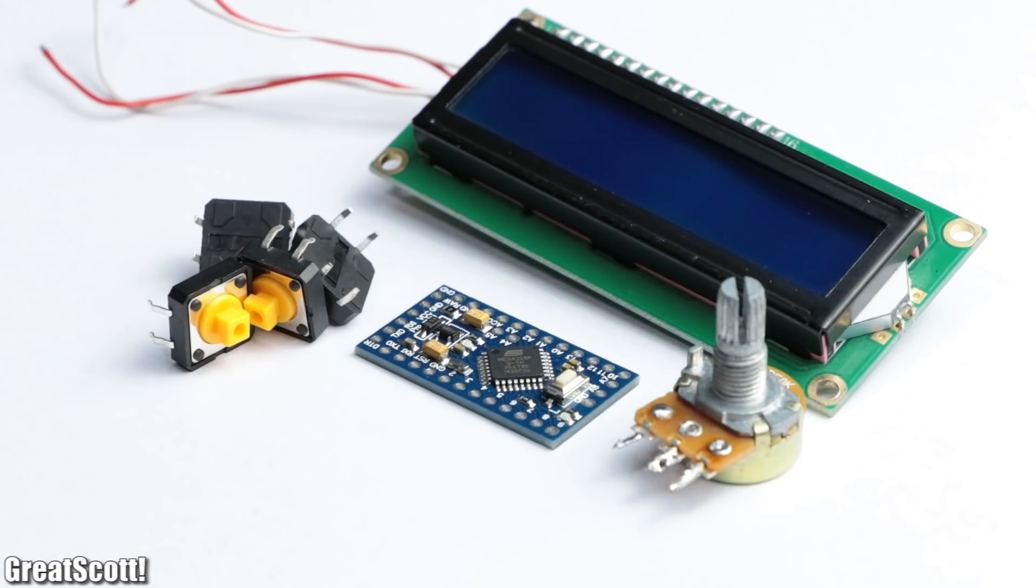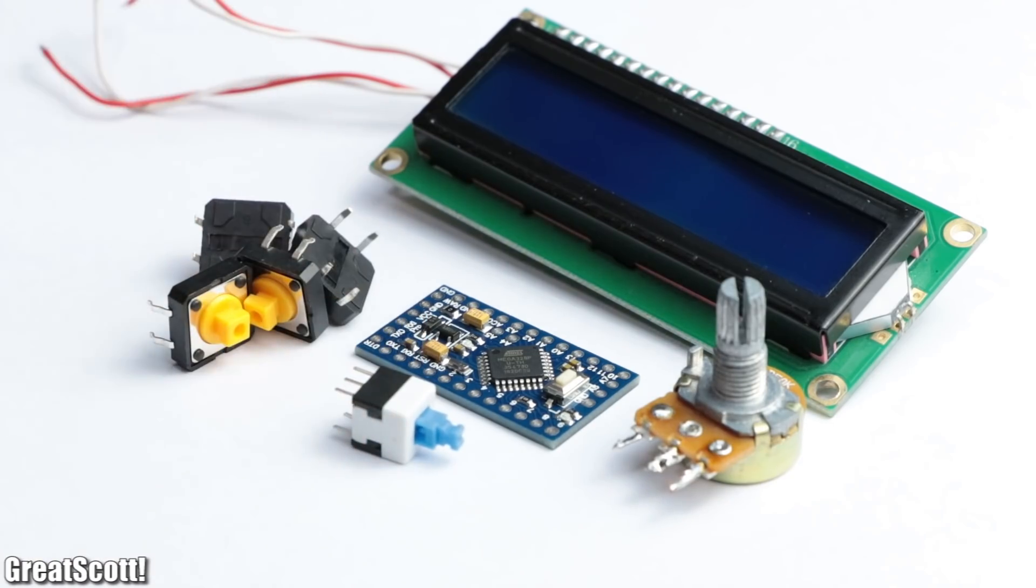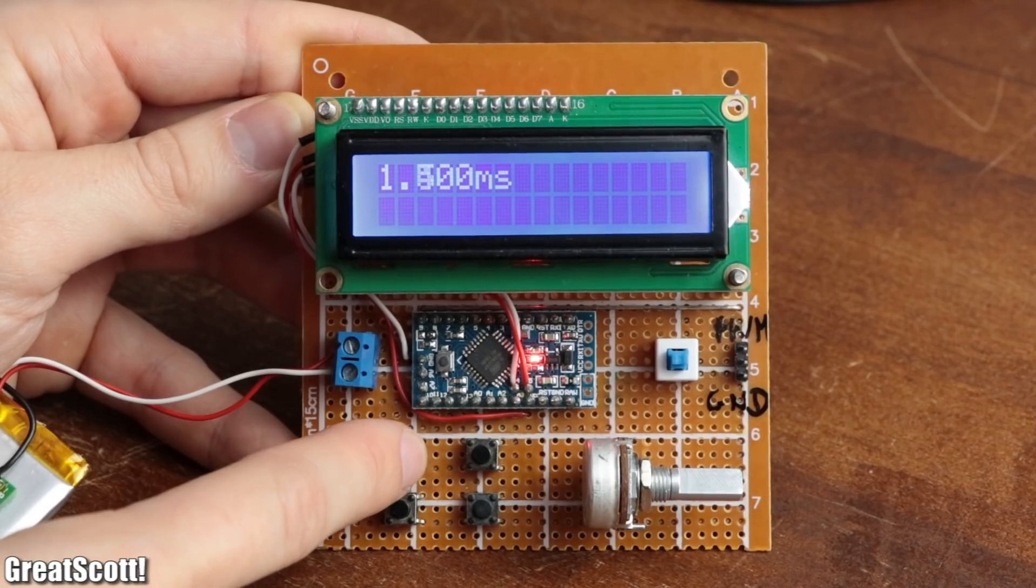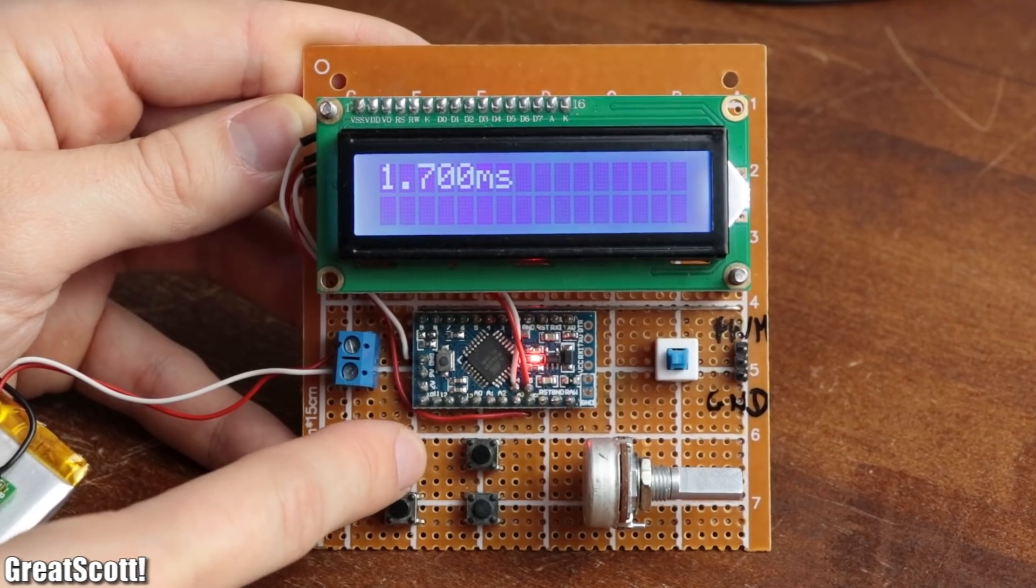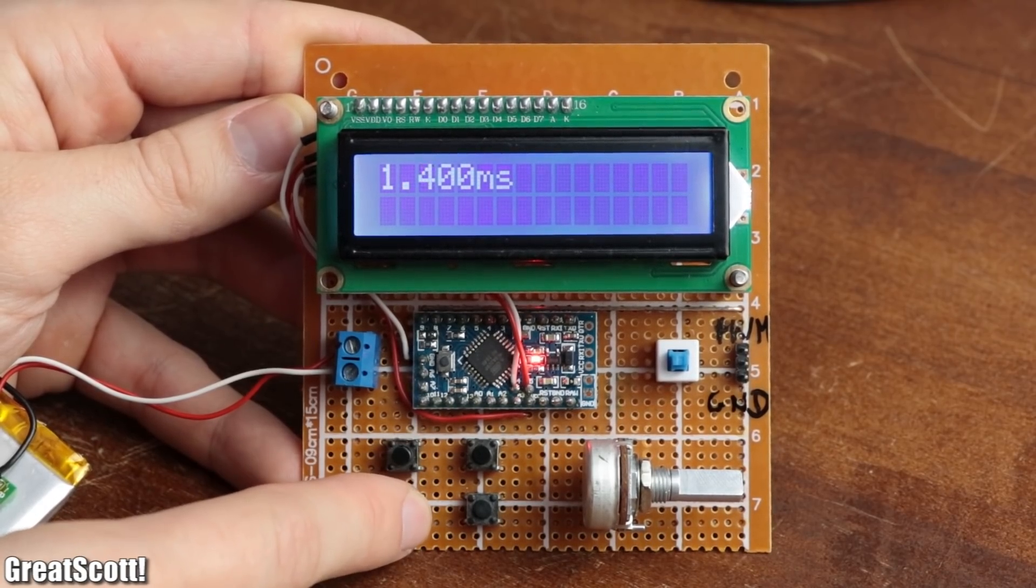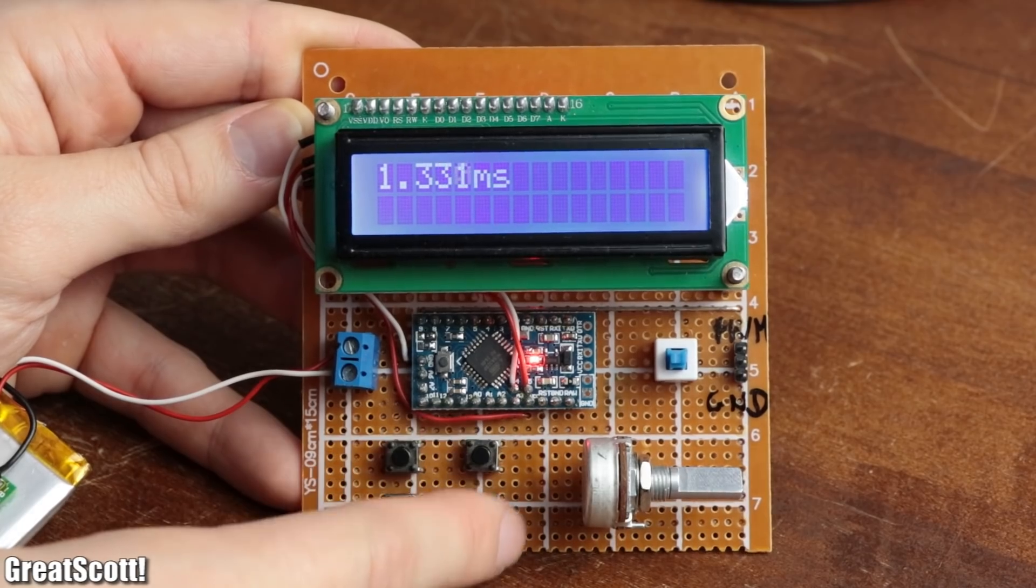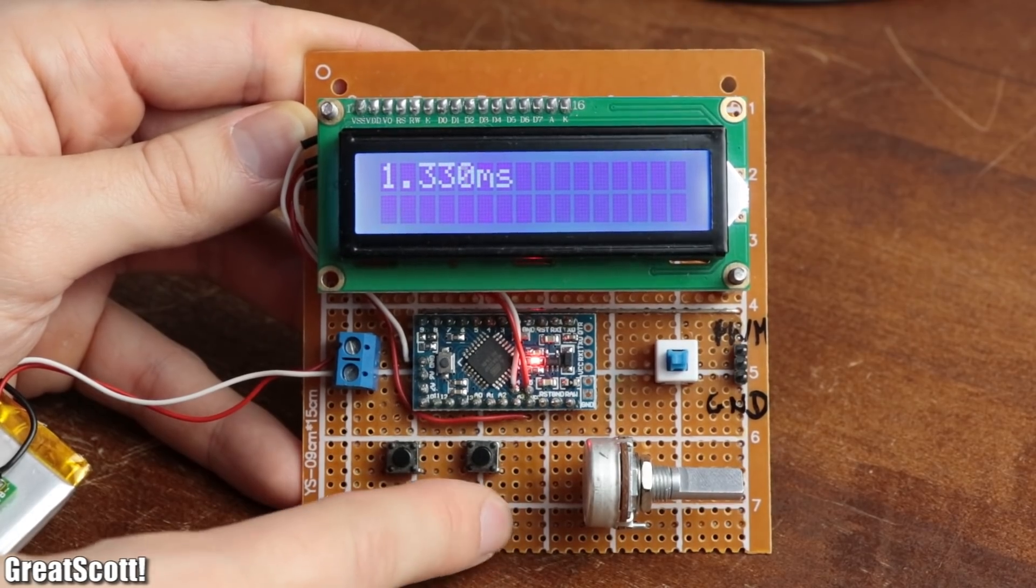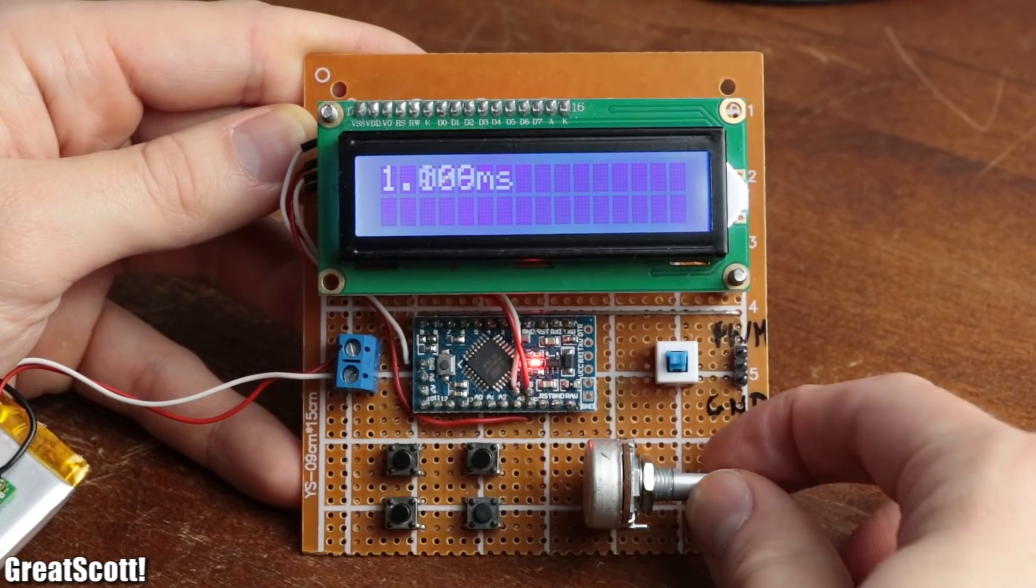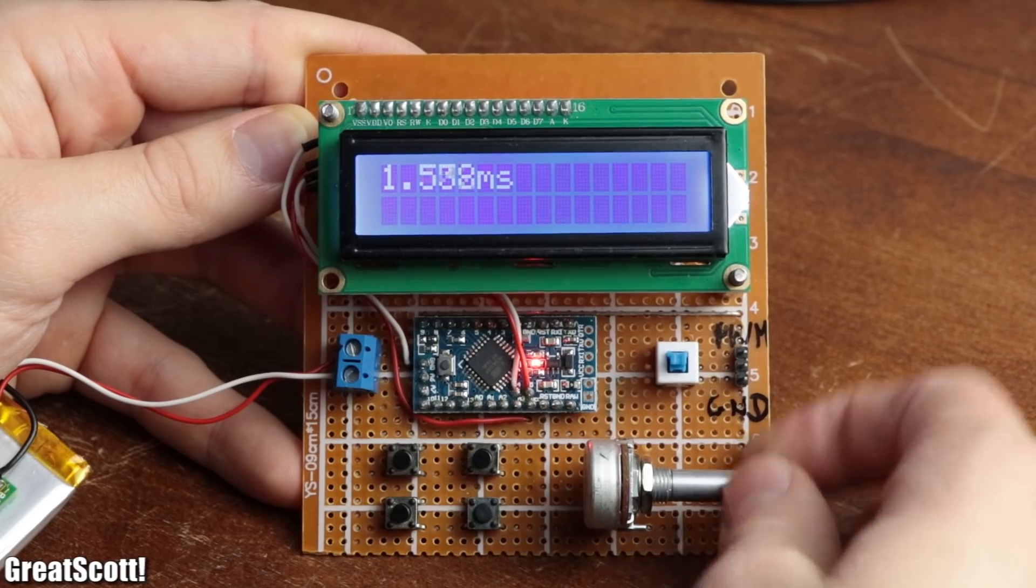A potentiometer and a locking push button. The locking push button determines whether we use the 4 tactile switches to increase or decrease the first or last digit of the on time, or whether we use the potentiometer for that.